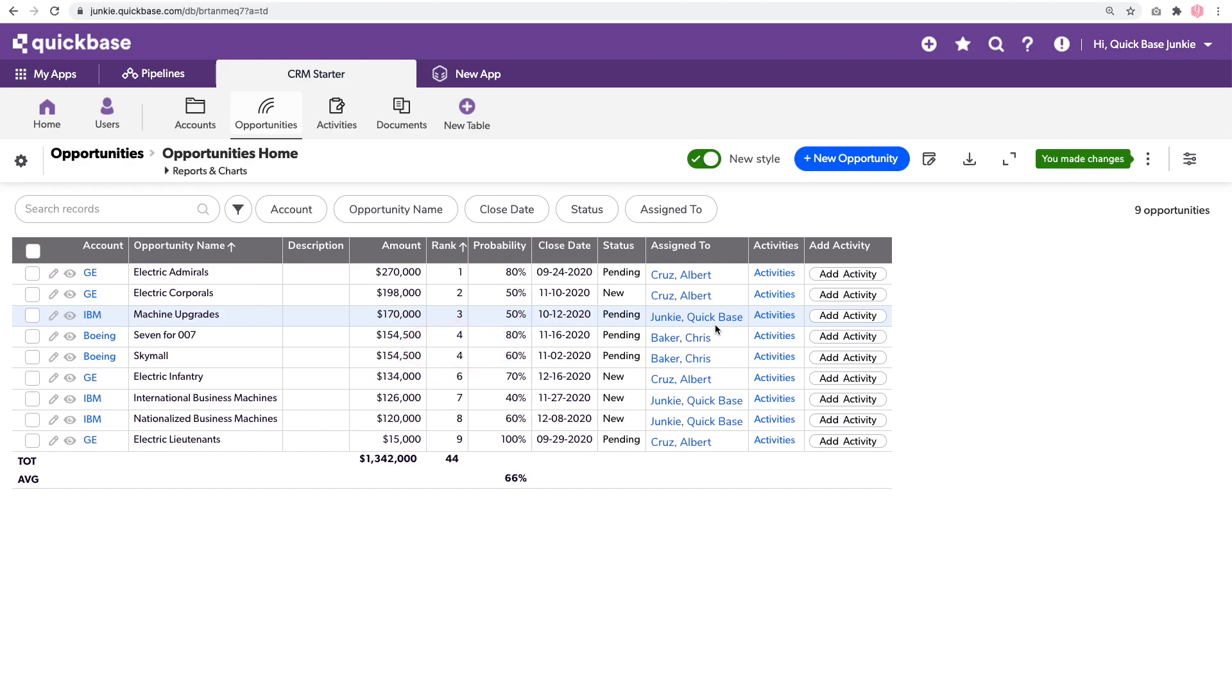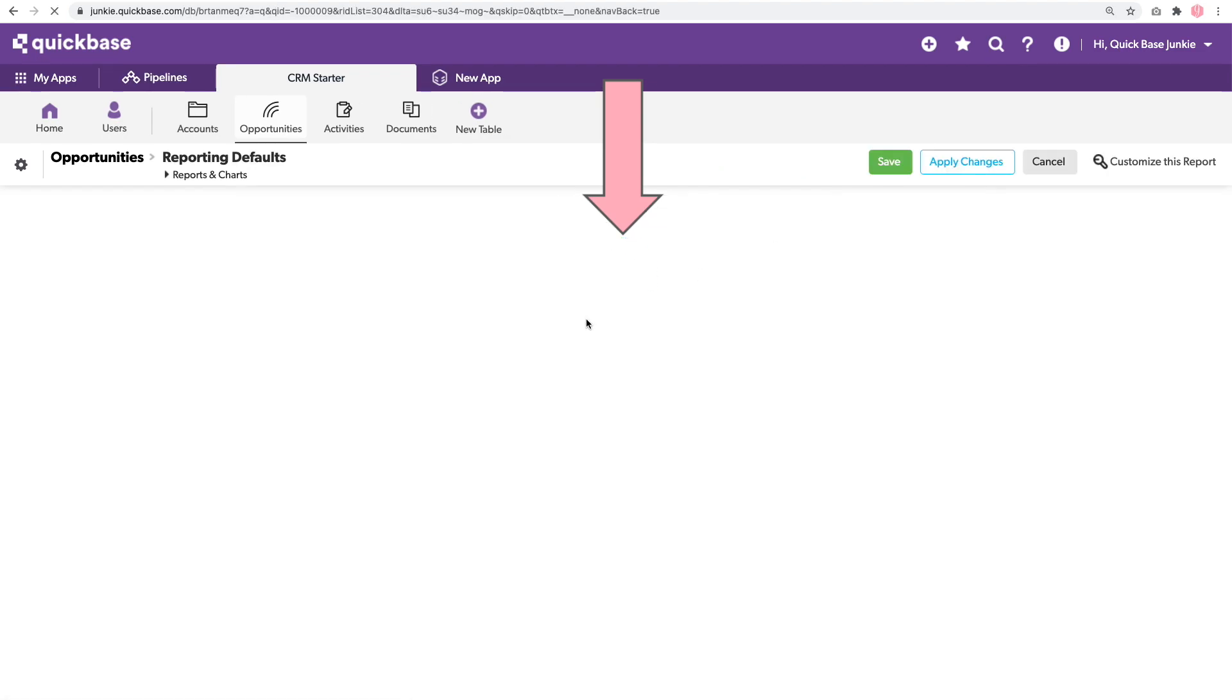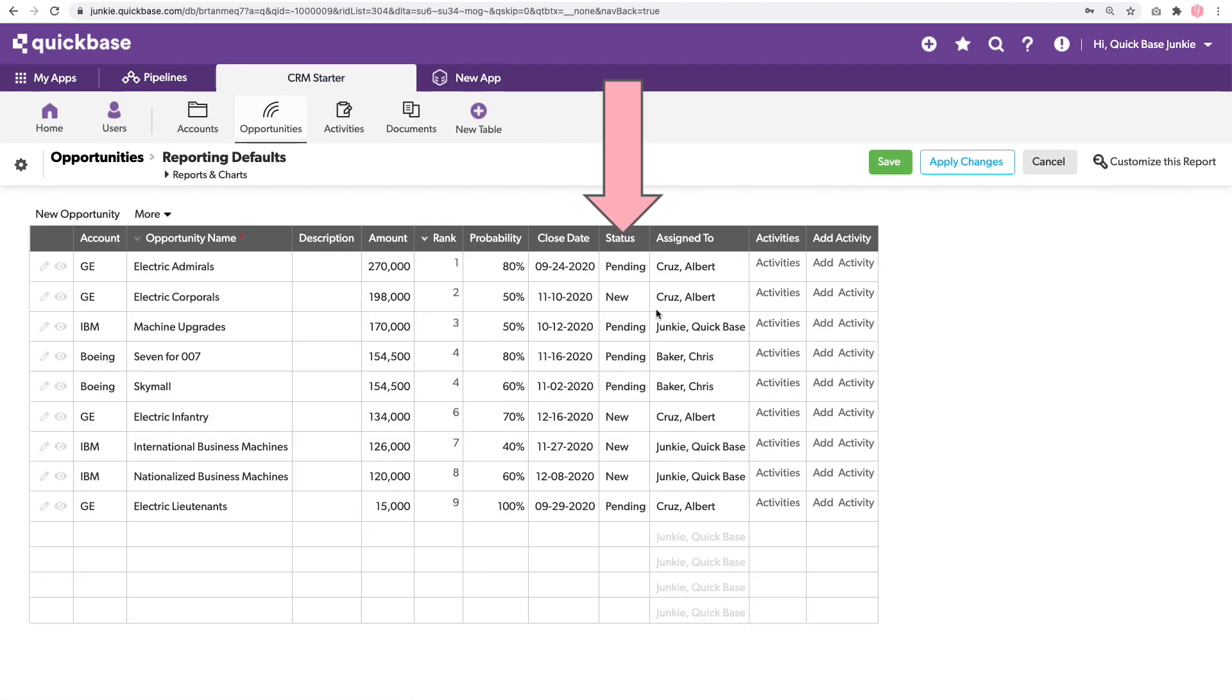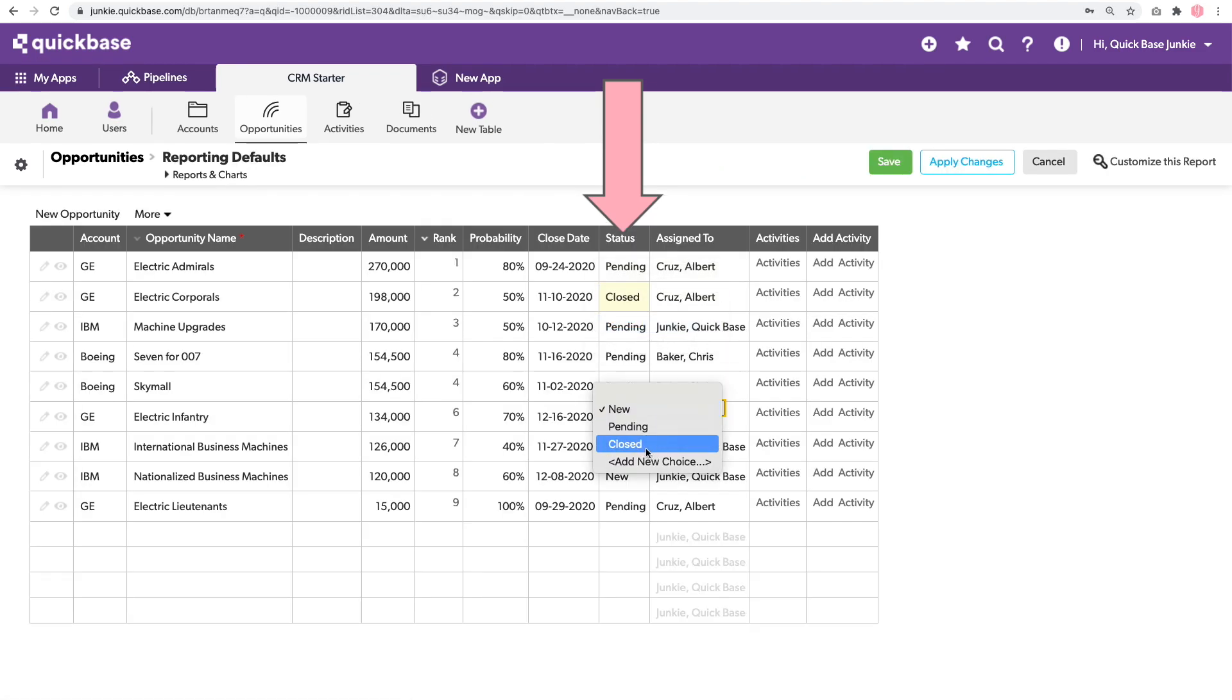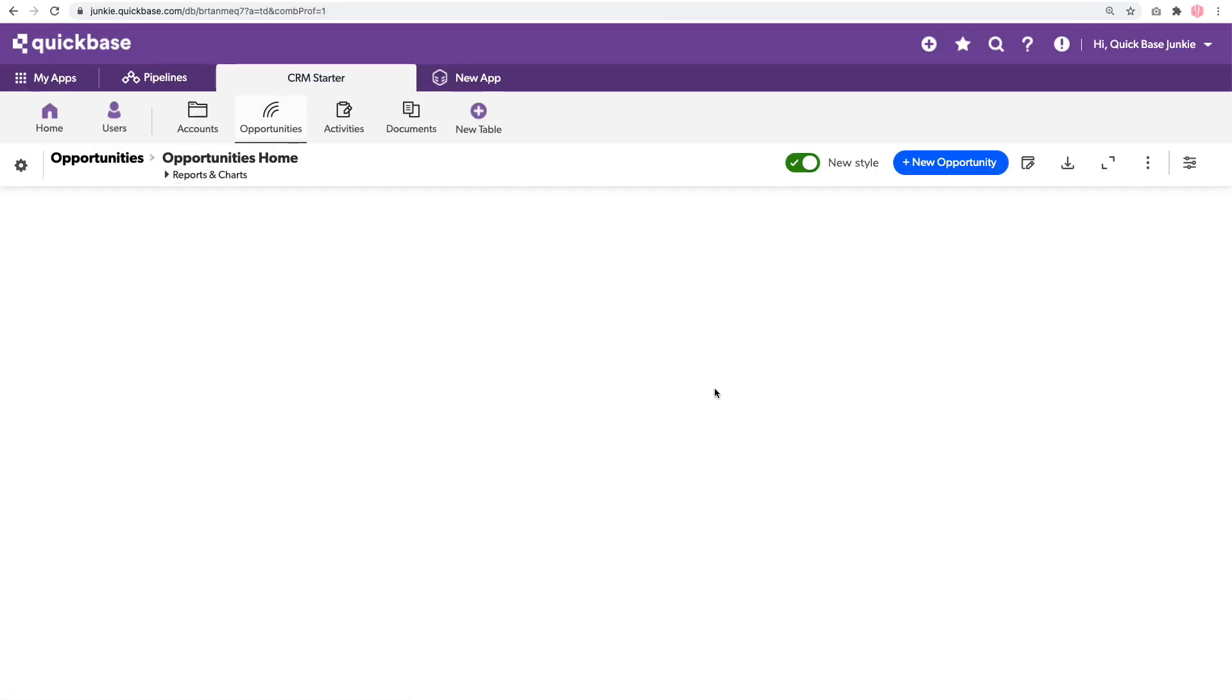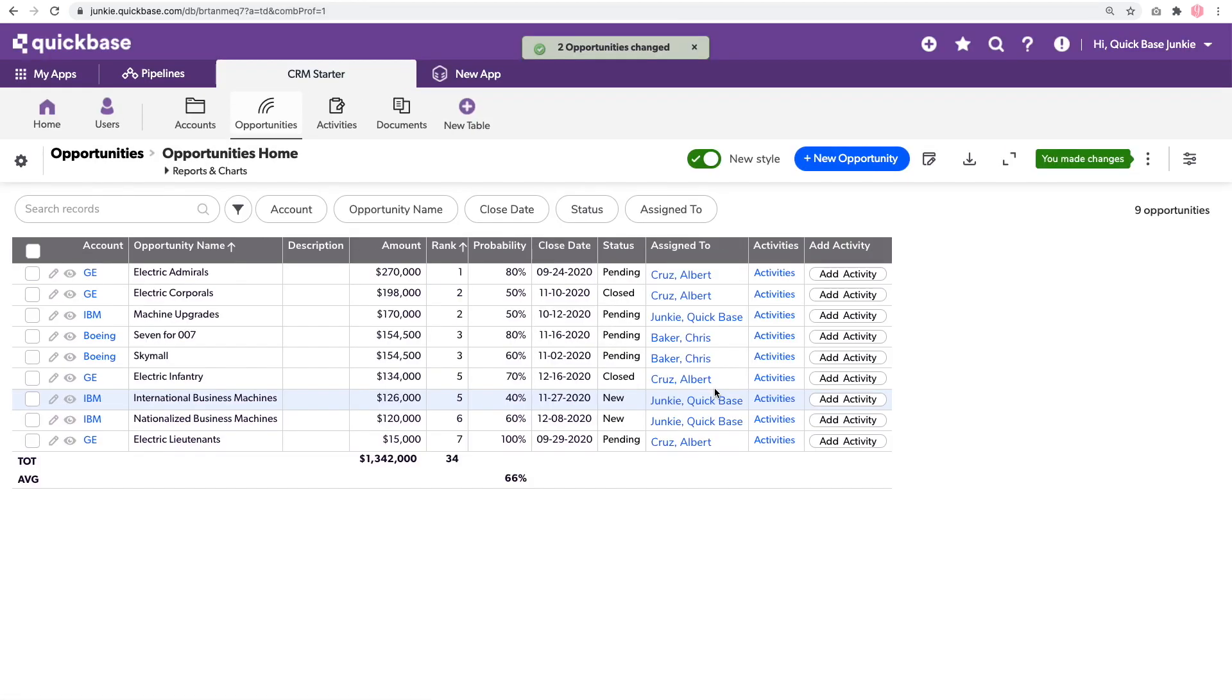There's one other adjustment that we haven't made yet. And that's to account for any closed statuses. Notice nothing here is closed. Let's go ahead and close a few records. And see what happens.